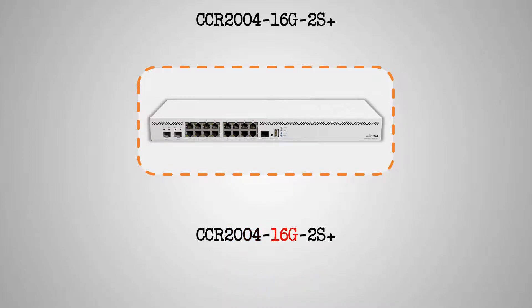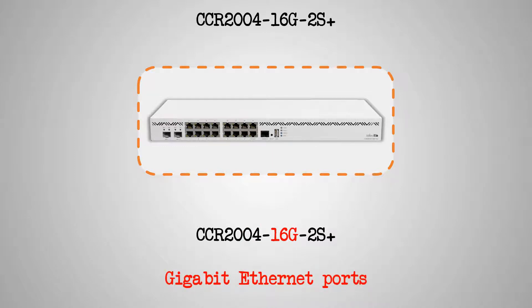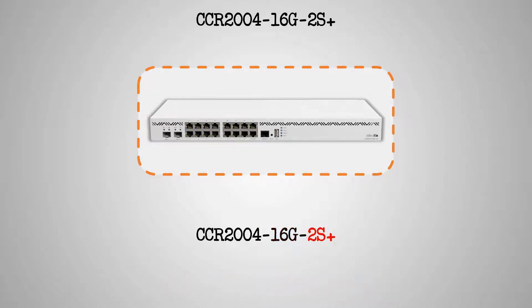Moreover, 16G tells us that this router comes with 16 Gigabit Ethernet ports, and the characters 2S Plus stand for the number of SFP Plus ports on this device.